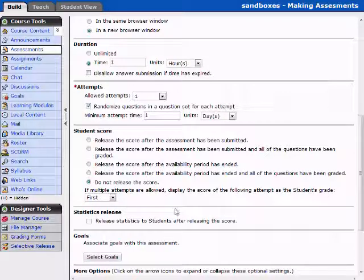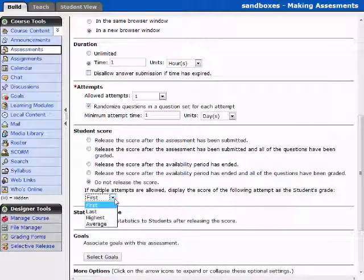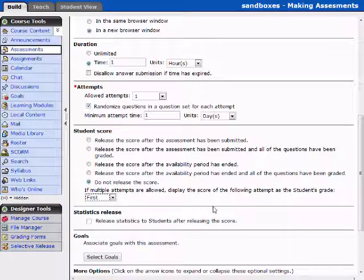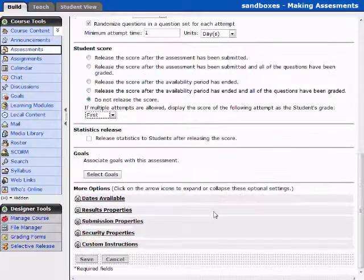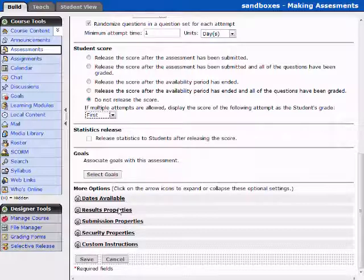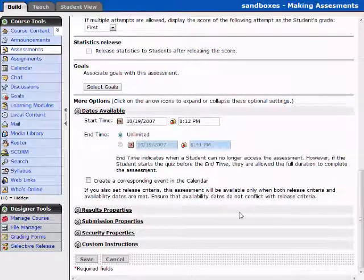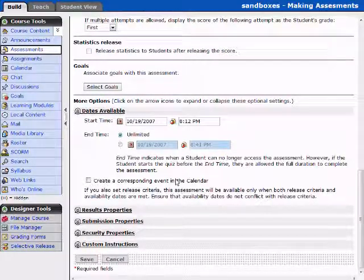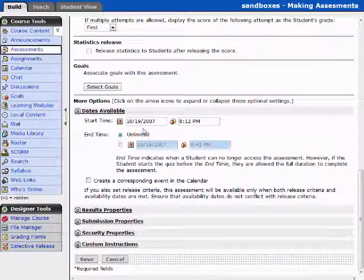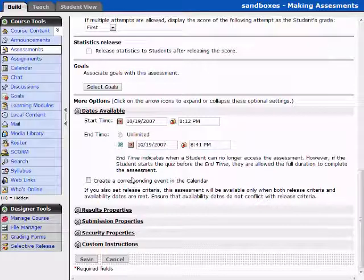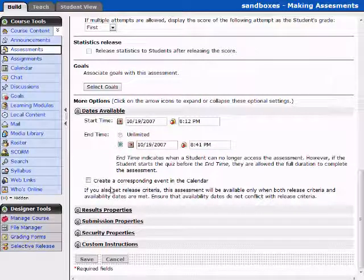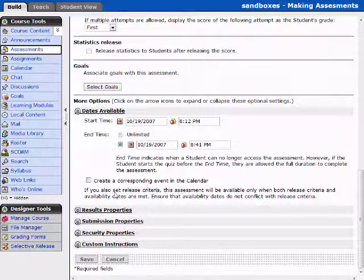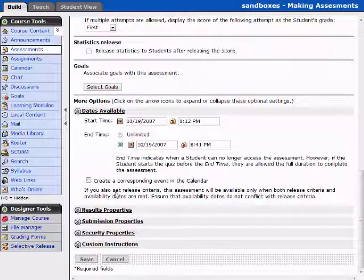Now if multiple attempts were allowed, this is where you can determine which attempt will move it into the grade book. You can release statistics, again this is where you can associate goals, availability dates. This is where you determine when a student can access this specific assessment and when this assessment concludes. You can enter this into the calendar. That makes it very easy for students to keep track of their assignments.